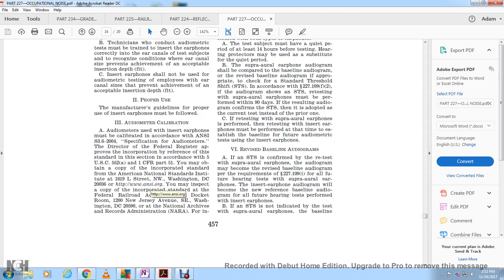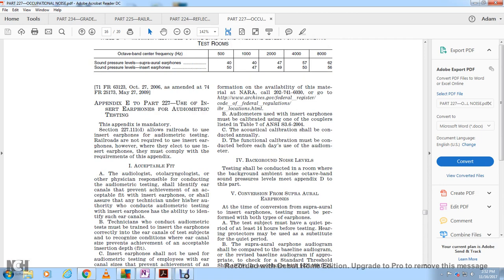Copies of the incorporated ANSI standard may be obtained at 1819 L Street, Washington, DC 20036. You may inspect the standard at the FRA Railroad Administration, Docket Room, 1200 New Jersey Avenue SE, Washington, DC 20590, or at the National Archives. For information from NARA, call 202-741-6030, or go to archives.gov, Federal Register, Code of Federal Regulations, IBR locations.